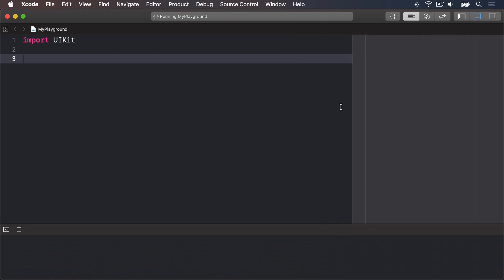Swift has a built-in data type that can store whether a value is true or false called a bool short of boolean. Booleans don't have space for maybe or perhaps only absolutes true or false.